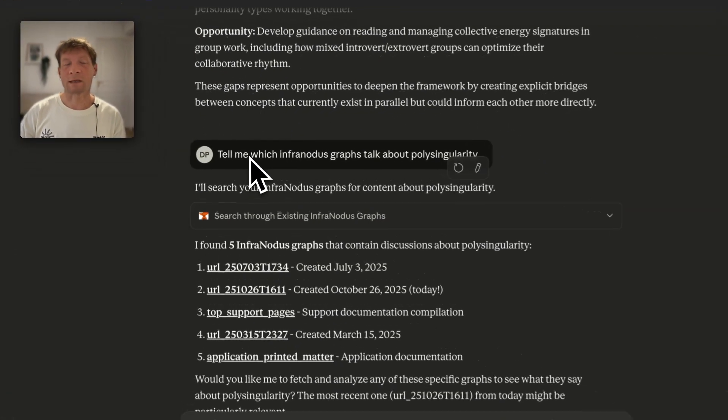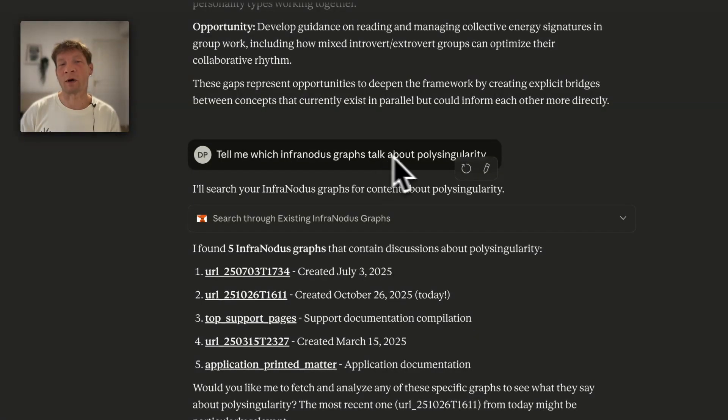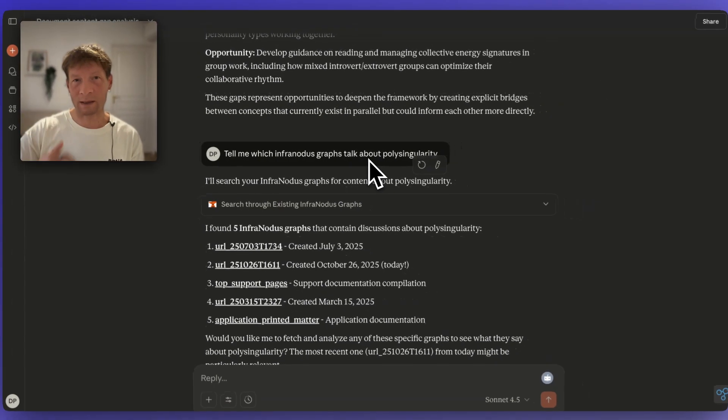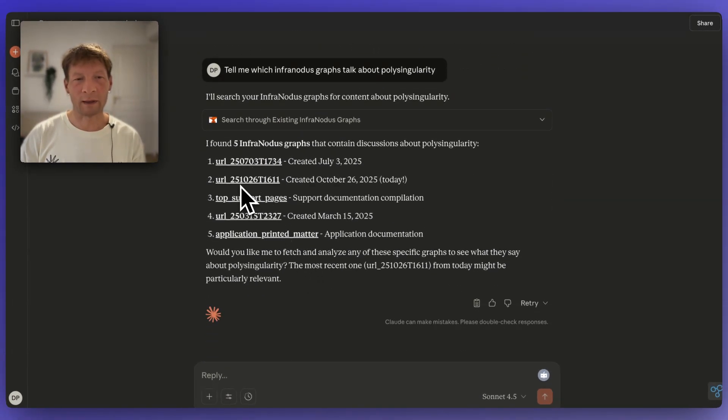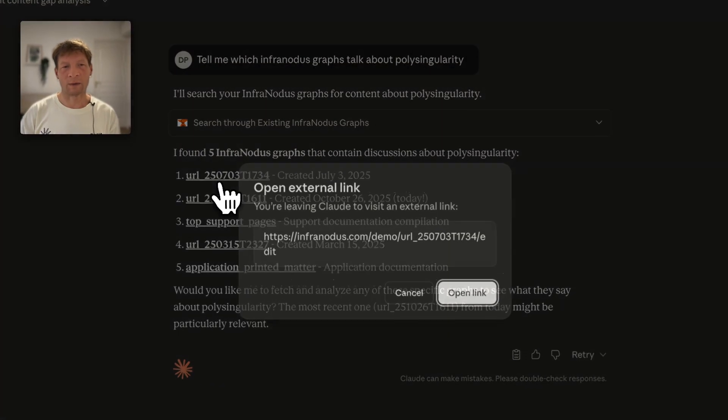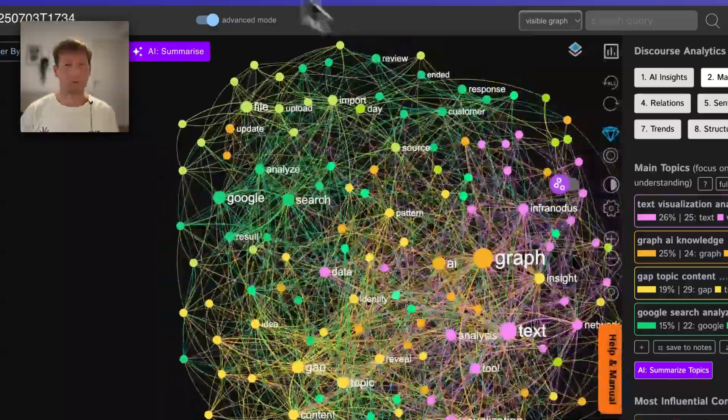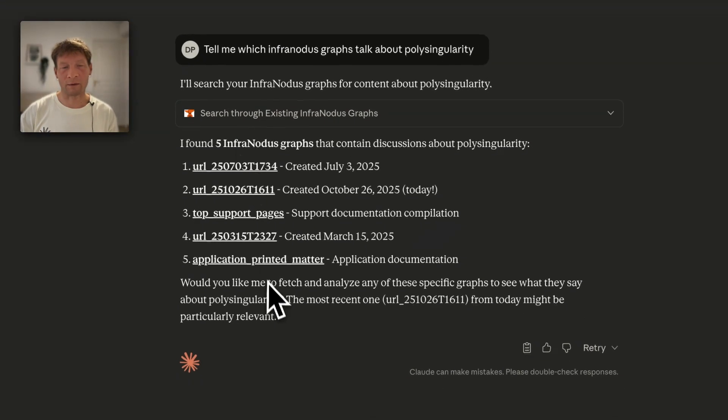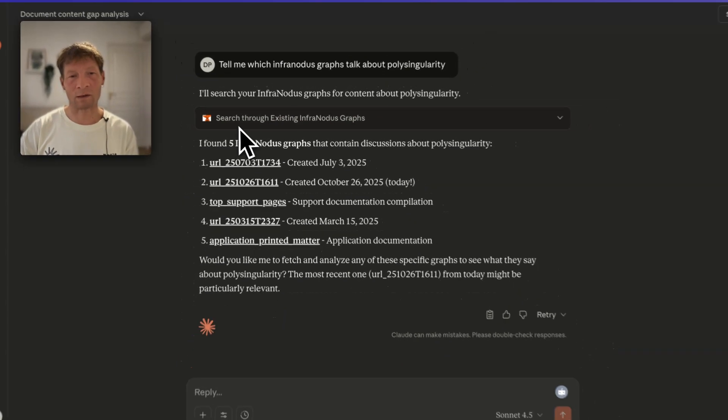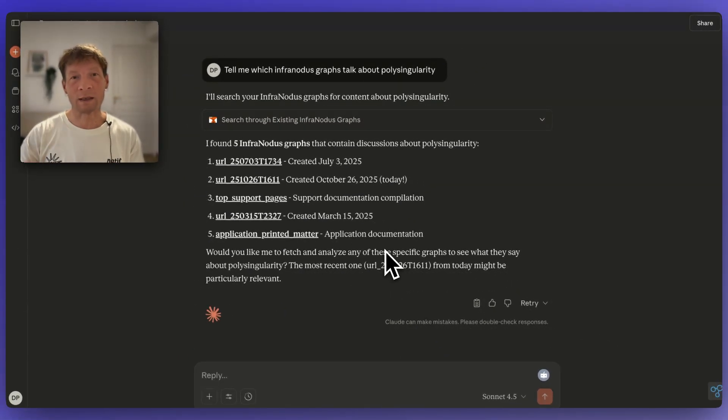I can also ask it, tell me which InfraNodus graphs talk about polysingularity. So it searches through my existing graphs and then provides me with the links where I'm talking about the concept that I'm interested in. Then I can open this link and you see it loads the graph for me, which is pretty neat because I can basically interact through the chat interface with all my graphs and combine the insights from them together.